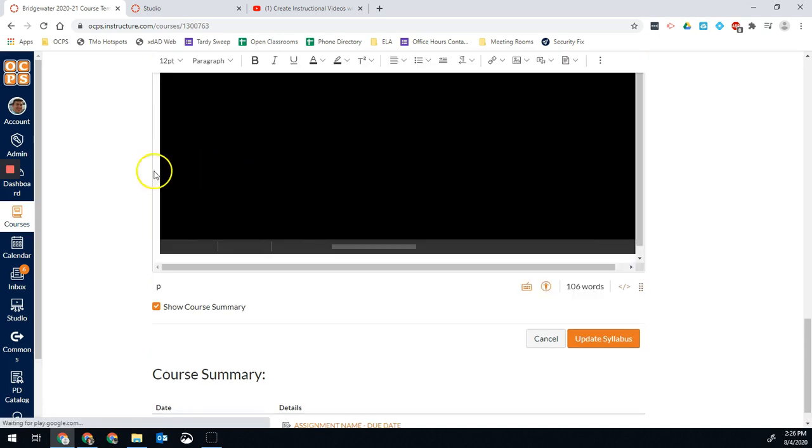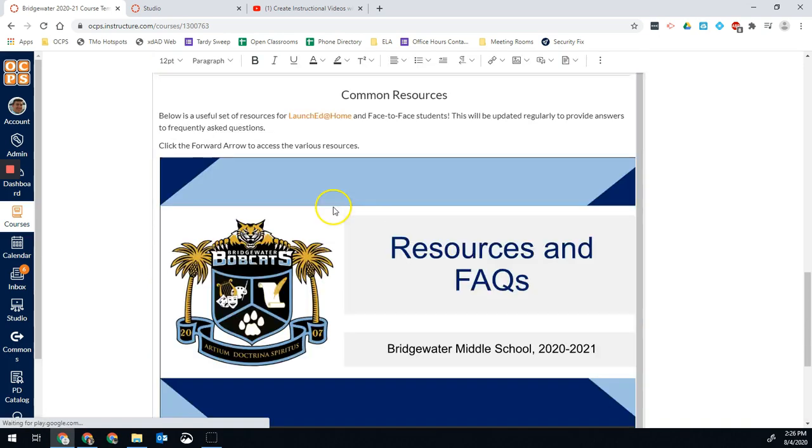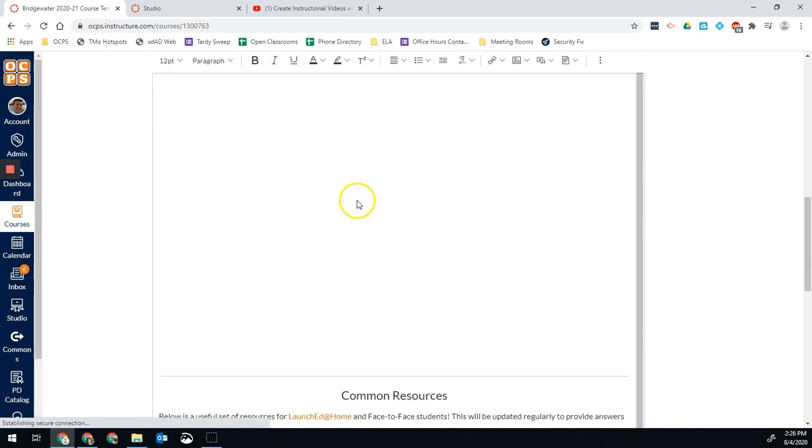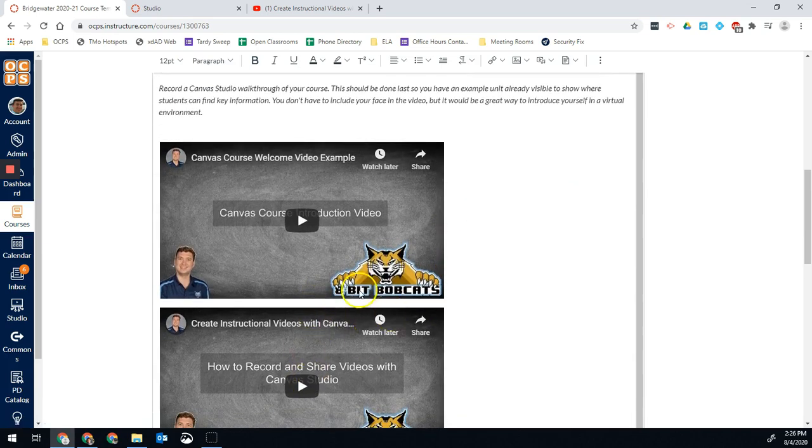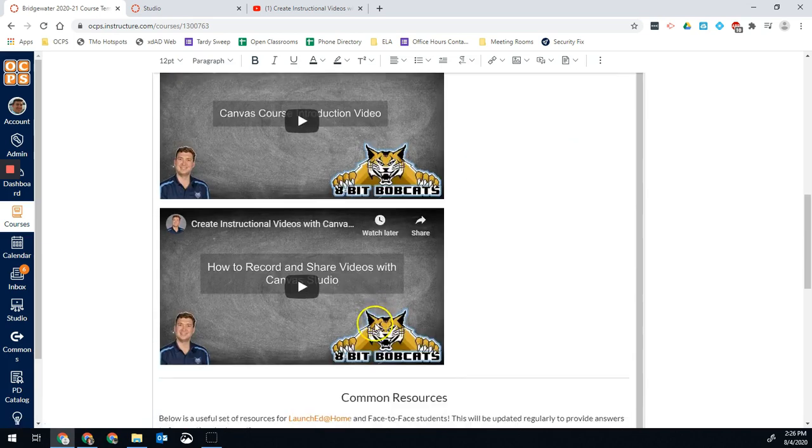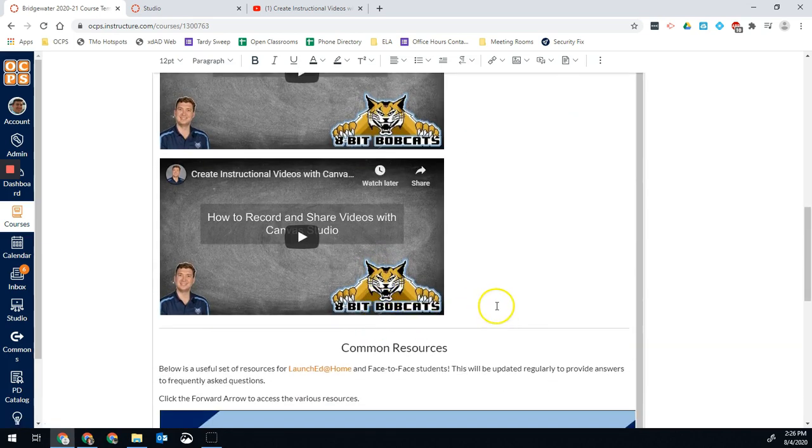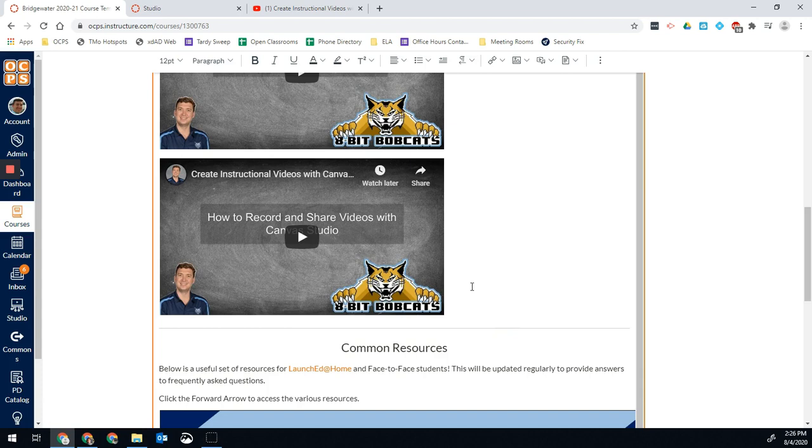And now when it loads, you'll see that second video has been embedded directly in the page. Pretty straightforward on that one.